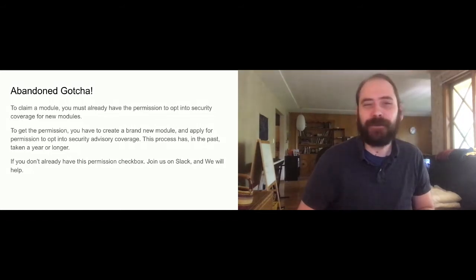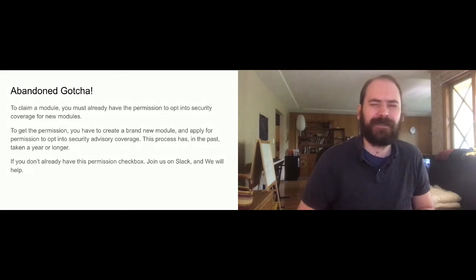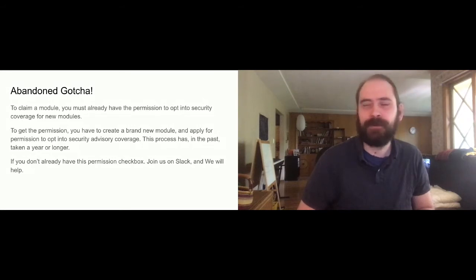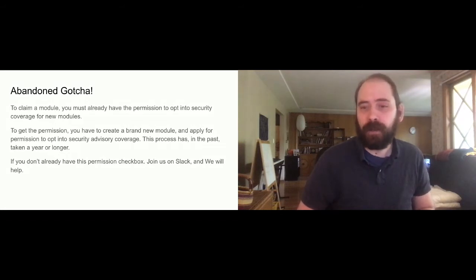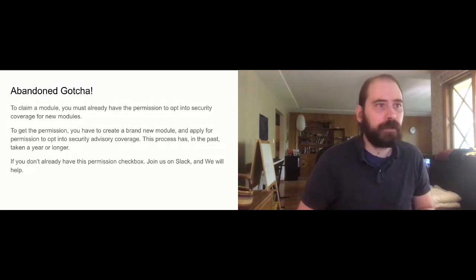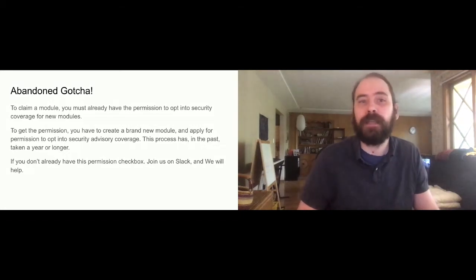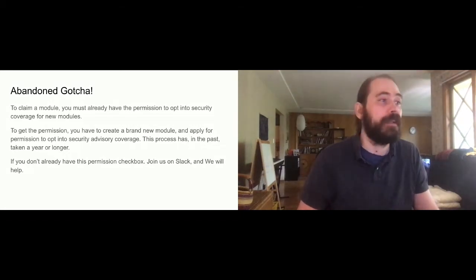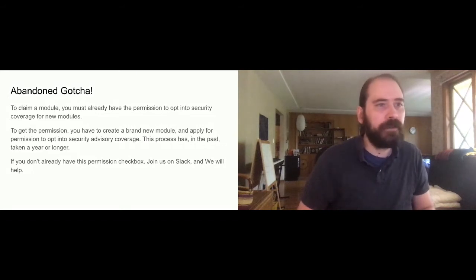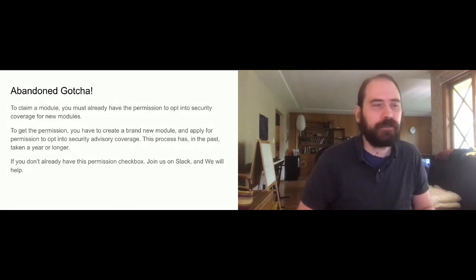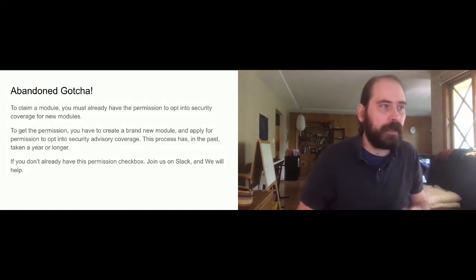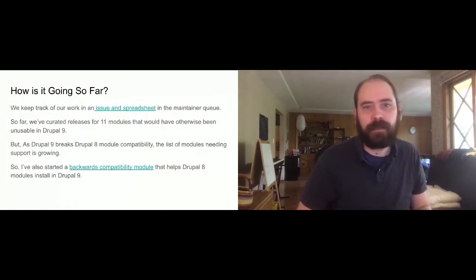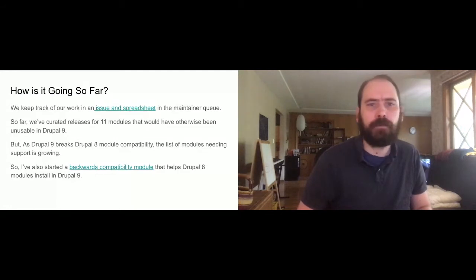So lofty goals. We want to maintain pretty much every abandoned module in Drupal, but there are hundreds of them. So how have we been doing so far? We have an issue in the maintainers project, which is a project on Drupal.org, where I use a spreadsheet to keep track of the modules that we are maintaining. So far, there's about 11 new releases as part of the maintainership initiative. And we maintain about 15 modules total with probably eight or 10 volunteers total.